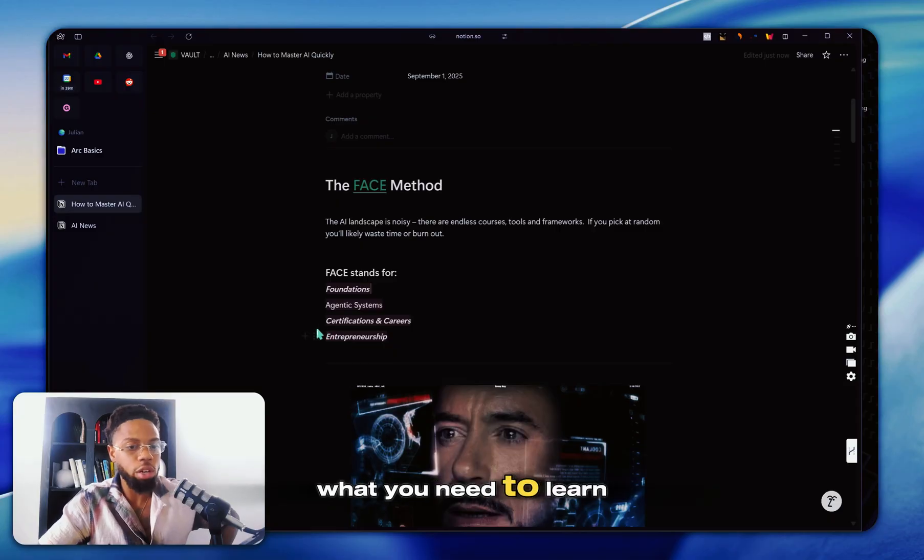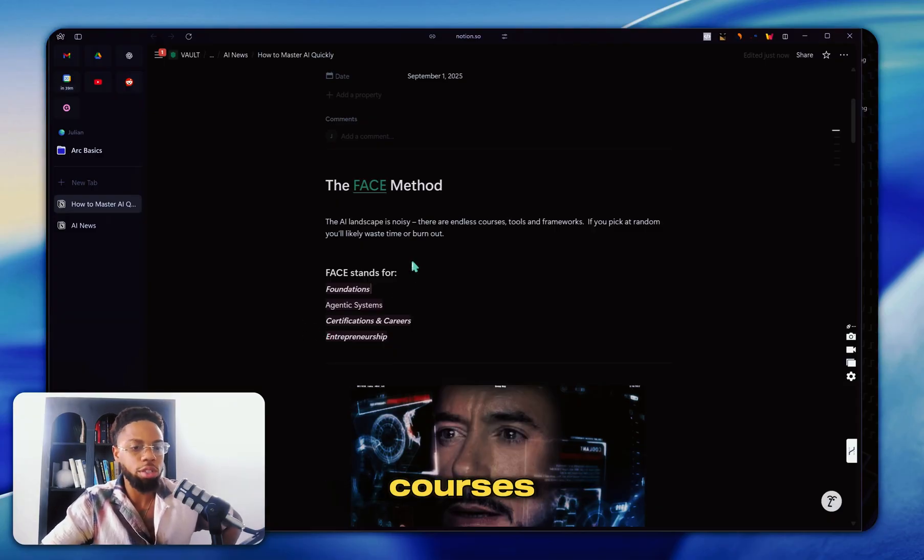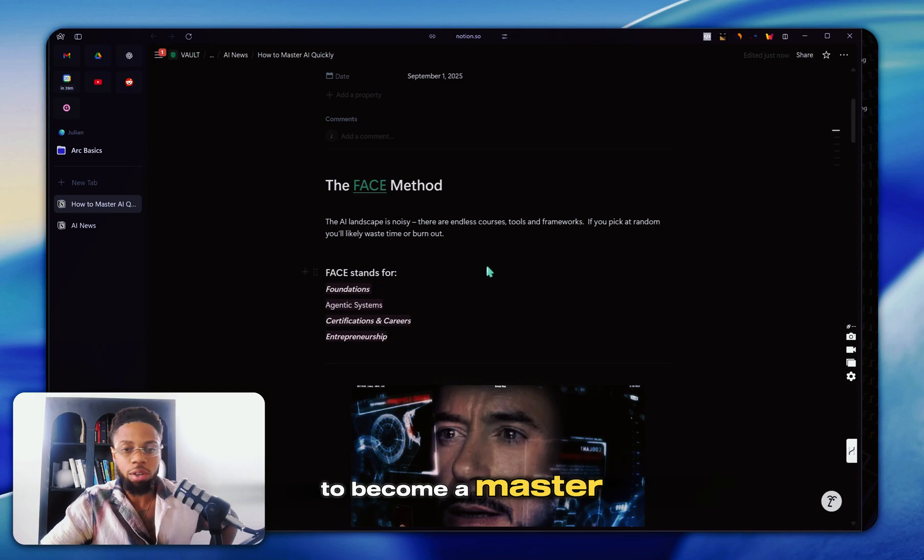And then give you free courses, free tutorials, everything you need to become a master.